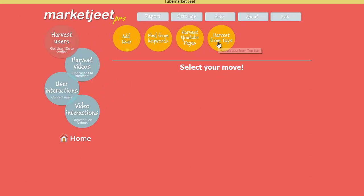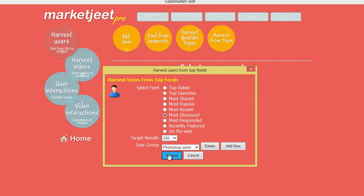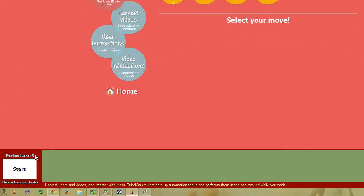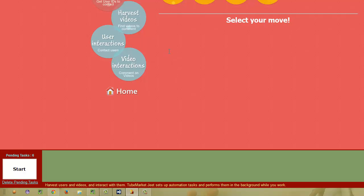The next button is Harvest from Tops. YouTube has a number of top feeds where you can get continuously updated data: the top rated feed, top favorite videos, most shared videos, most popular videos, latest videos, most discussed videos, and so on. You can collect up to 2,000 users in one go from these feeds. Just select the feed you want to target, select the number of users, put them in a group, and click Submit. Remember, Market Jeet Pro can work even while you're doing other work on your computer — just queue up all the pending tasks, click Start, and Market Jeet will collect all the information in the background.